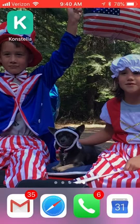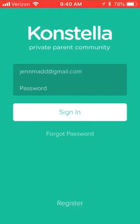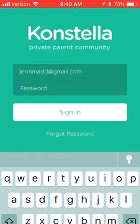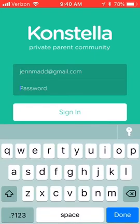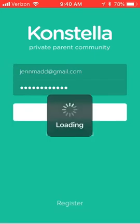Once you've downloaded Constella from the App Store, you'll simply tap on it to log in, enter your username and your password, and then sign in.